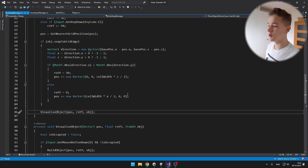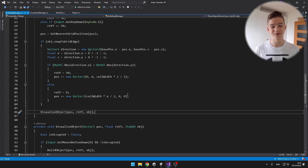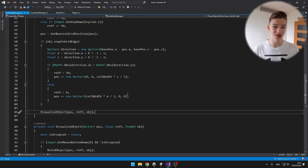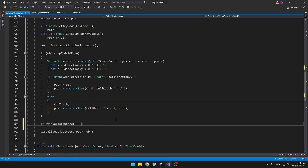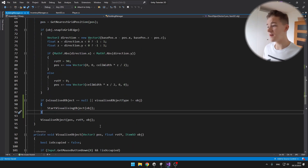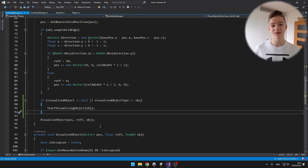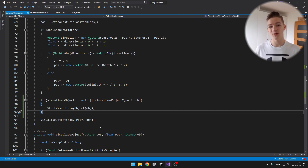We are already calling the void to visualize the object, but we are not sure if the object that we want to visualize was already instantiated. So we'll need to create a reference for the type of object that we are visualizing, and a transform reference for the actual object. We have these two variables, and down here I'm checking if either the visualized object is equal to null — which means we haven't instantiated it yet — or the visualized object type is not equal to the object we actually want to visualize. So either when there is no object or when we are switching between them, we also want to start the visualization.